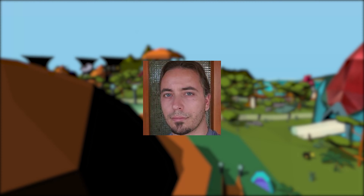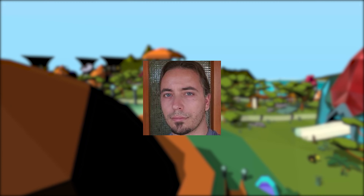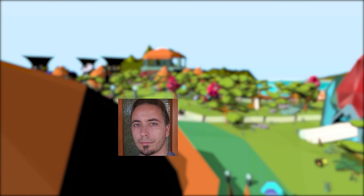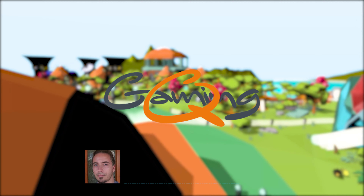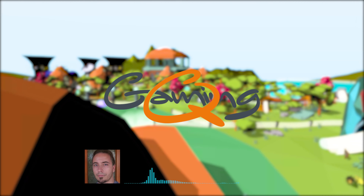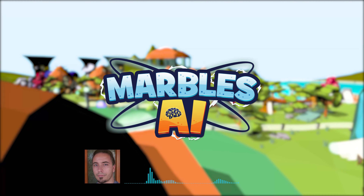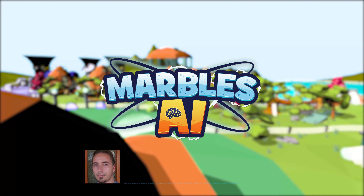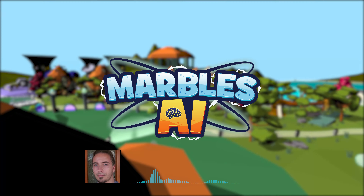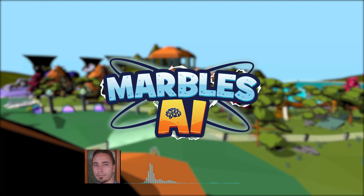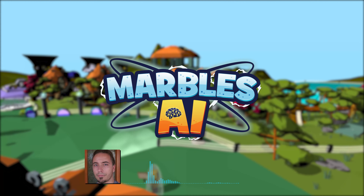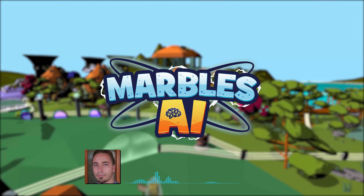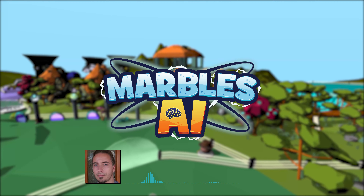Hi, my name is Fabian Schroth. I am the founder of Quantum Gaming in Germany and lead of the Marbles AI Game Project. I have an academic background in topics related to artificial intelligence and I am an experienced software architect.